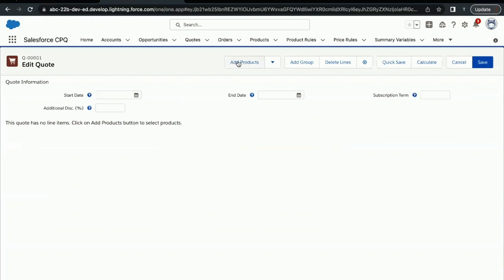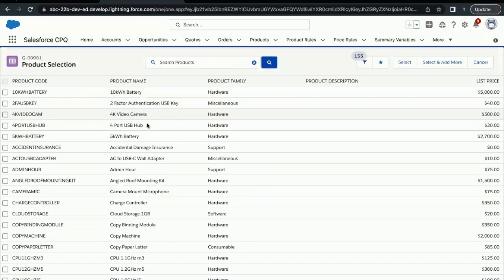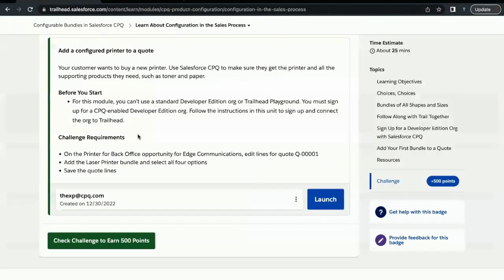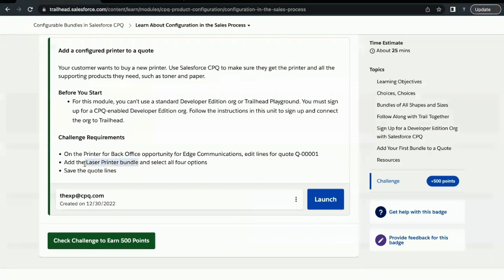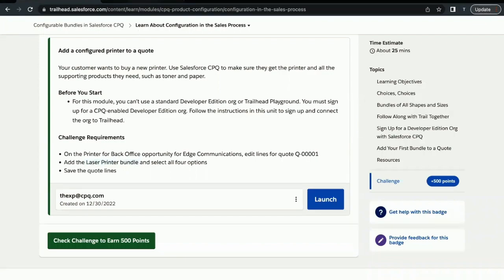Now here we have to add products, so click on this button. The product that we have to add over here is Laser Printer Bundle. This is basically the bundle. Here in the bundle you will see that there will be options. Bundle means—you can see, a package—you can consider in simple language or layman terms that it's a whole kind of package which we consider as bundle in CPQ language.